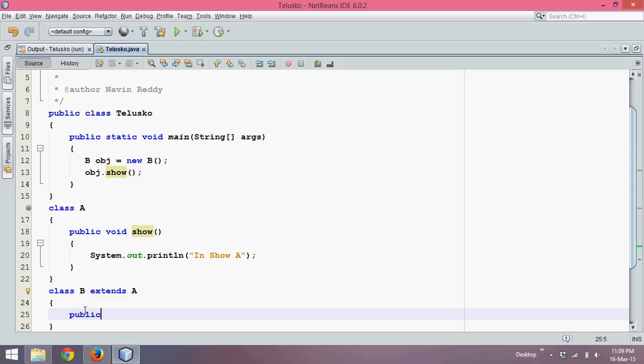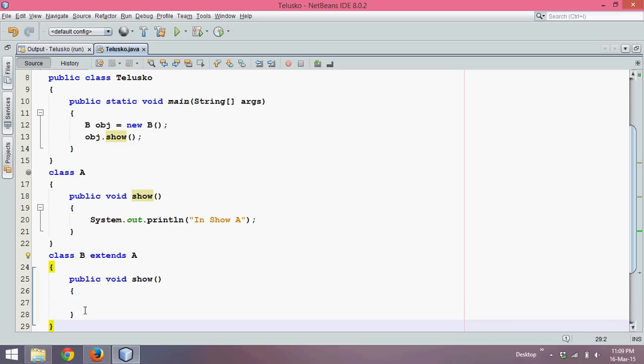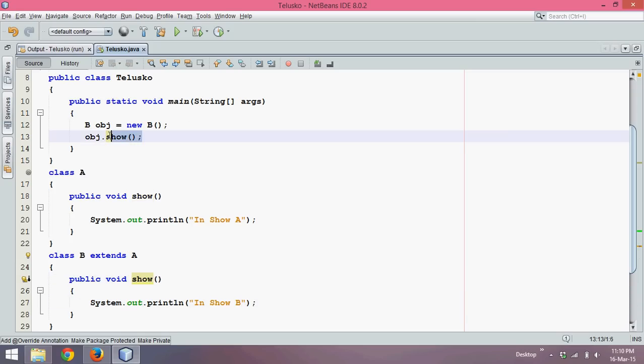But let's say if I write here public void show. Now it's something like if you have something, why you will go towards the parent class. So in this class B now we have show.